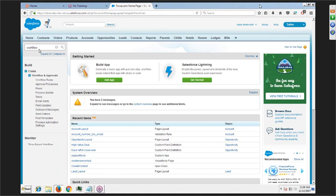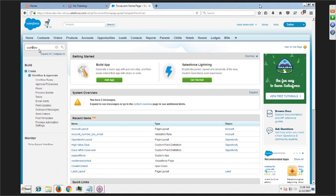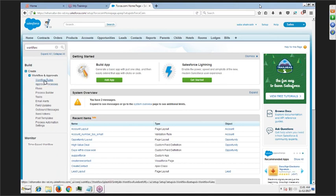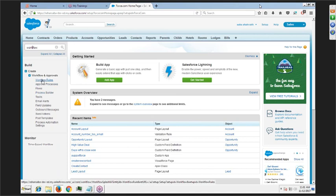But in Salesforce, there are functionalities available where you can automate all these processes. On creation of any record or on update of any field, if you want something to happen automatically — like sending an email to your manager or creating another record in some other object — Salesforce has processes available for that. There are three types of process automation tools: workflow rule, approval process, and process builder.